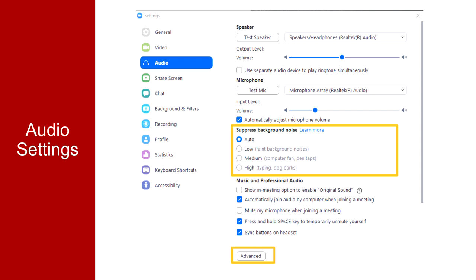Here you can see that you can ask Zoom to suppress background noise, and if you know you're in a noisy environment you might select High for your meeting. You can also access some advanced settings if you're interested in exploring further.